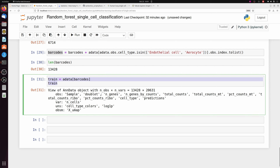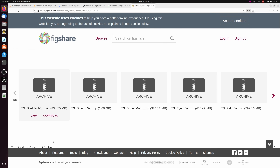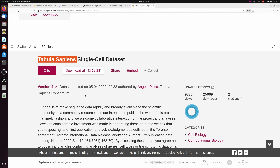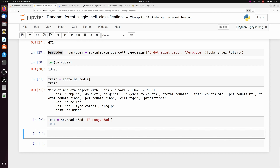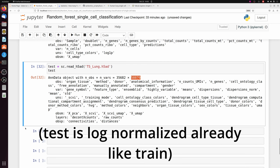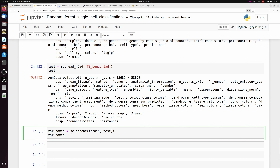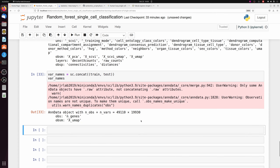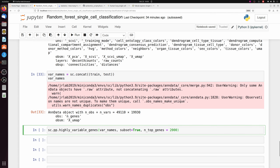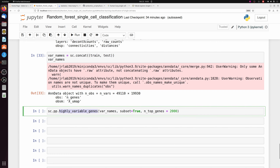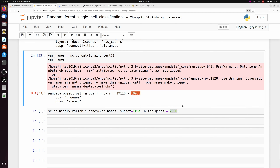Let's train a model on this training dataset and use it to predict endothelial cells in another dataset. For my test dataset I'm going to use Tabula Sapiens lung data — 35,000 cells and 58,000 genes. Right now the genes are different and in a different order between train and test, so let's harmonize them. I'll make a new scanpy object by concatenating train and test; by default, concat takes only the intersection of genes, giving us 19,000 genes. We could then filter to highly variable genes to get the top 2,000 instead of 19,000 features.